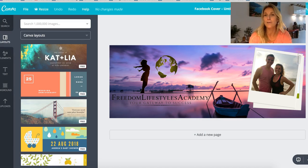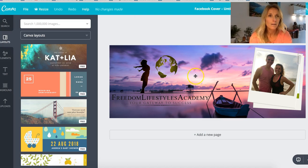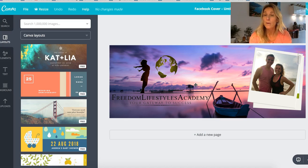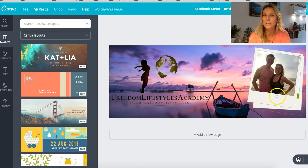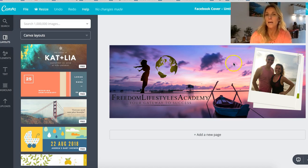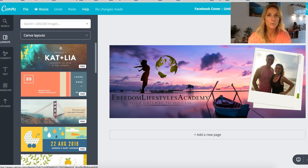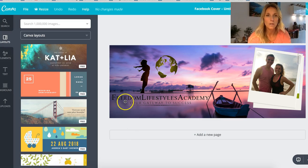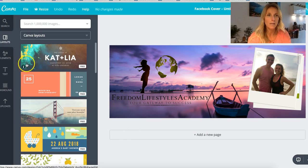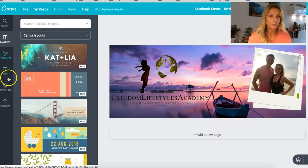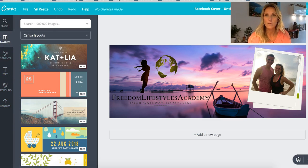As you can see, this is our Facebook cover that we used for one of our Facebook groups — it's branded with our logo, our picture, and a beautiful image in the background. Let me get back to all my designs to show you other examples.